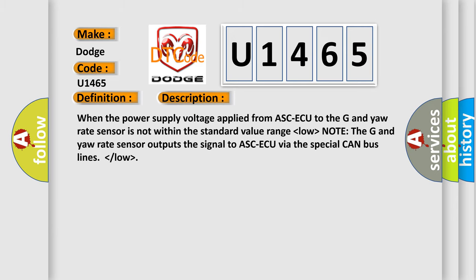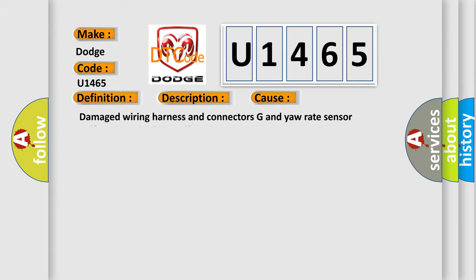When the power supply voltage applied from ABS ECU to the G and yaw rate sensor is not within the standard value range, the sensor outputs the signal to ABS ECU via the special CAN bus lines. This diagnostic error occurs most often in these cases: damaged wiring harness and connectors, G and yaw rate sensor malfunction, ABS ECU malfunction.